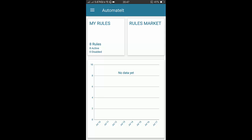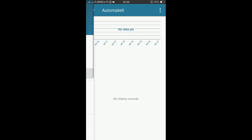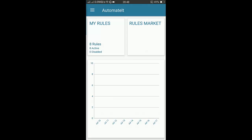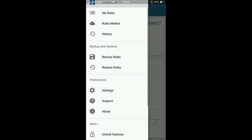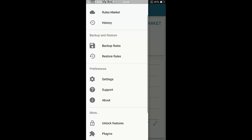Before that, you will see a dialog which will ask you to give permission for location access. You have to give permission and then the application will run. Here you have the dashboard and also you have My Rules, Rules Market, History, Backup and Restore Rule. You have some settings for unlock features and all of these settings.